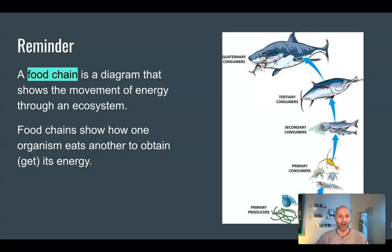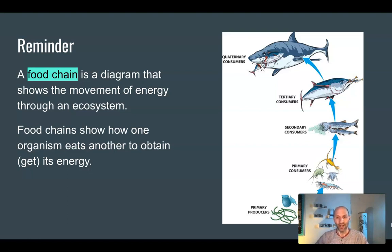Just as a reminder, a food chain is a simple diagram that shows the movement of energy through an ecosystem. Food chains show how one organism eats another to obtain its energy. In this simple food chain, we can see producers at the bottom — maybe something like algae — being eaten by little shrimp, being eaten by smaller fish, then bigger fish, and finally eaten by sharks. That food chain shows how energy goes from the algae up through different organisms to the shark.